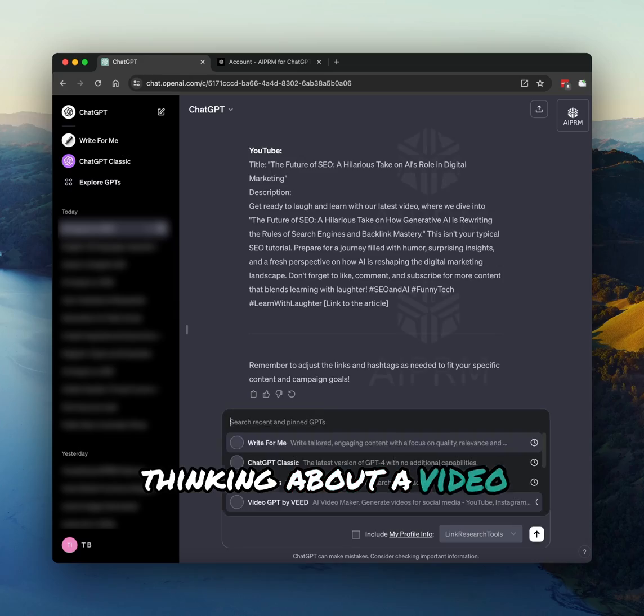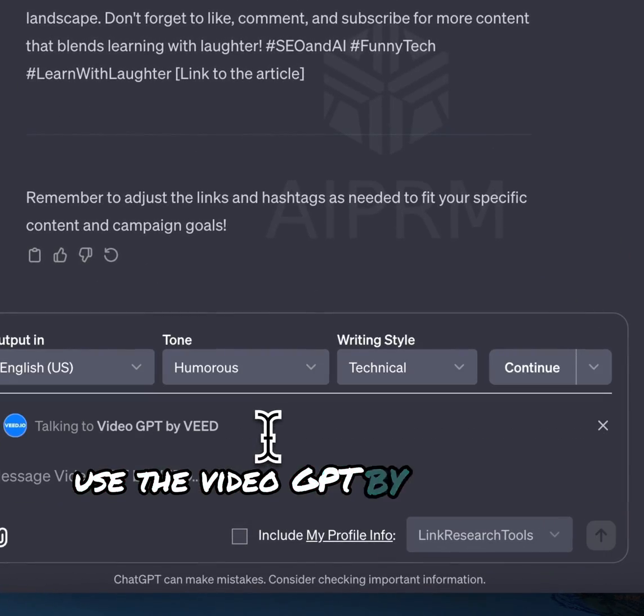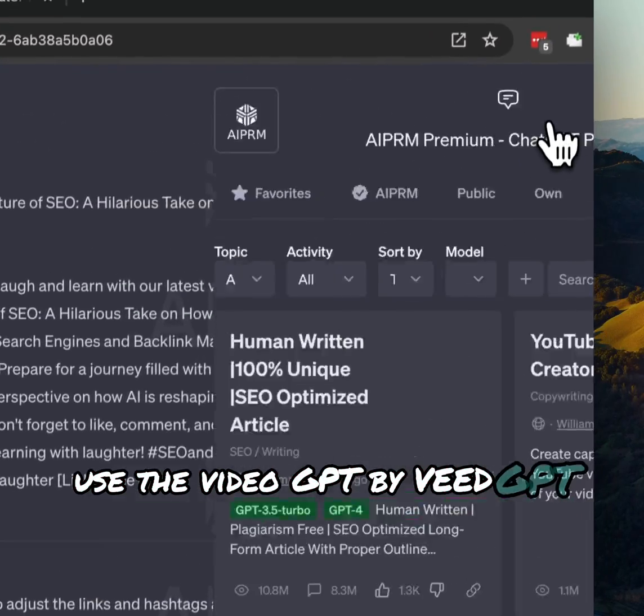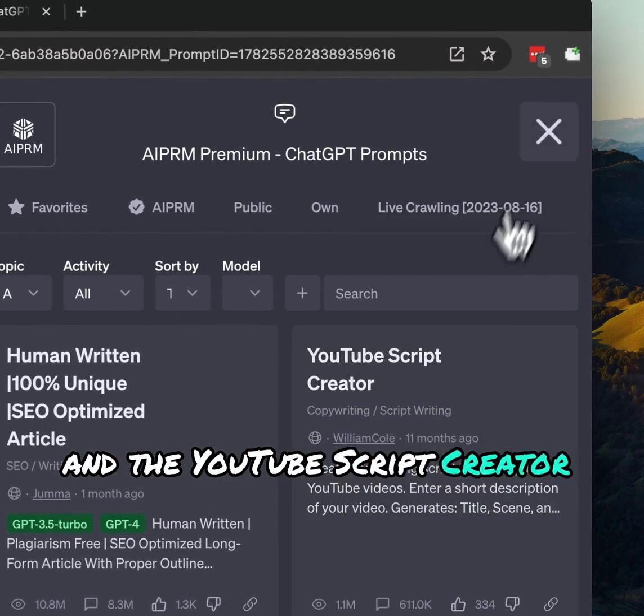Thinking about a video? Use the Video GPT by Veed GPT and the YouTube Script Creator prompt.